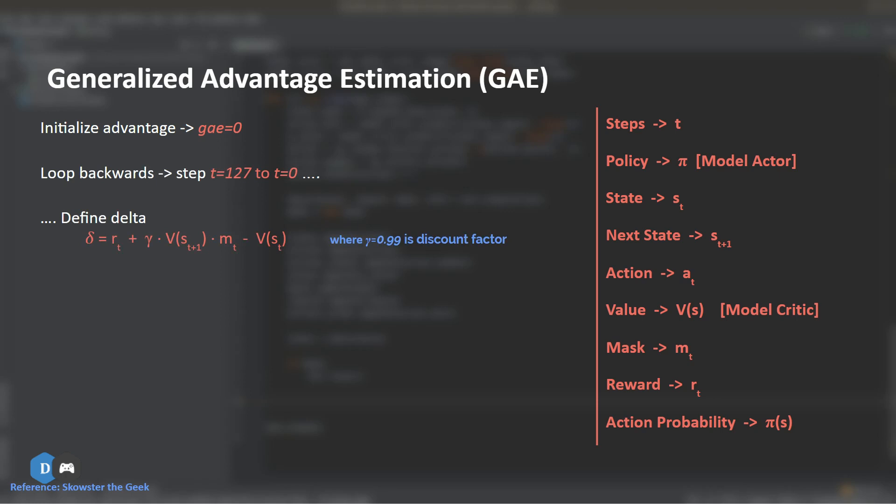Since we want to emphasize more on the current state rather than a future state. Consider this as scoring a goal in present is more valuable than scoring a goal in future. Hence, we discount future goals so that we can put more weight or value to the present goal. And finally, we subtract the value of current state from this discounted value of future state, thereby giving us a delta for time step T. The value of gamma suggested in the PPO paper is 0.99.